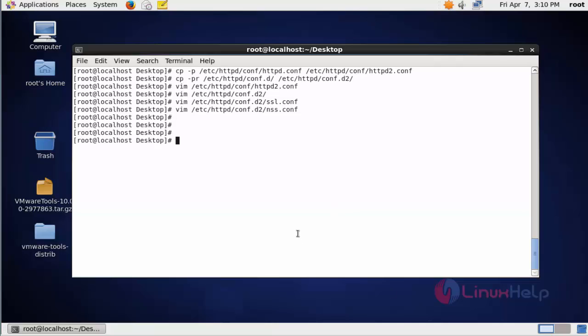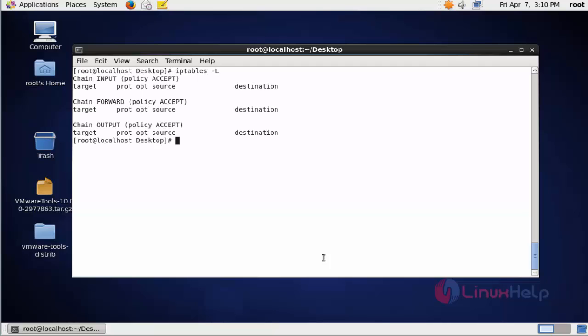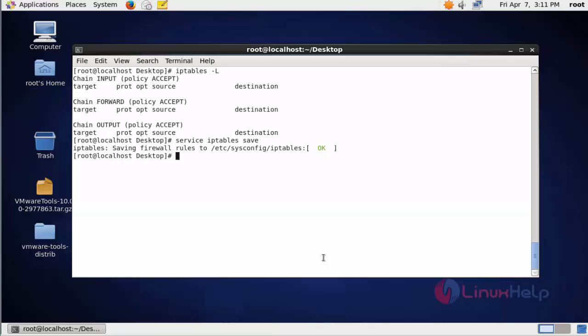Now check the iptables status. Type iptables -nvL. Here the default service will be opened. I am going to flush the iptables. Again list the iptables. Now I cleared all firewall settings. Now save the iptables. Press enter. It's saved now.